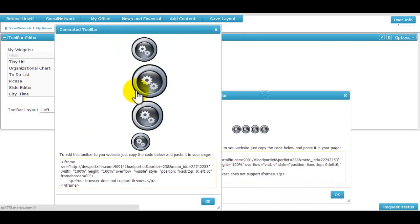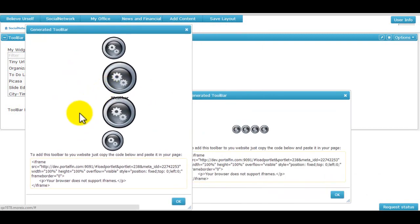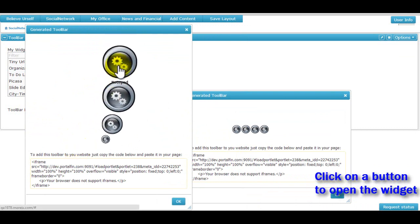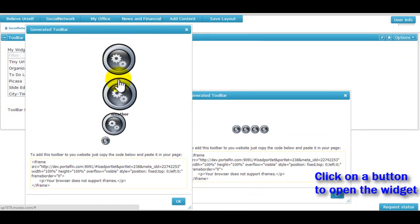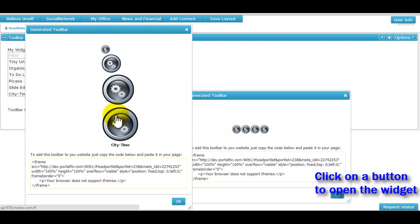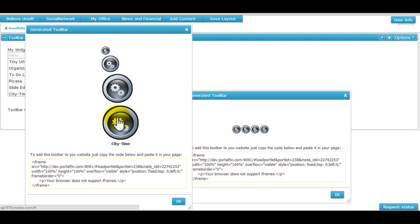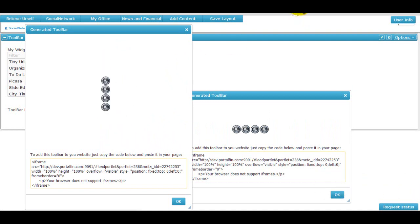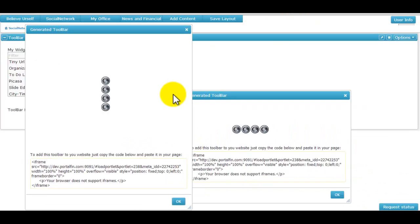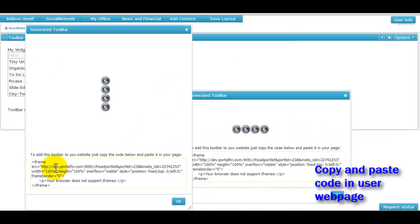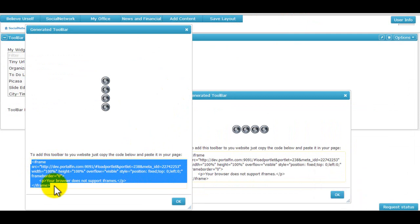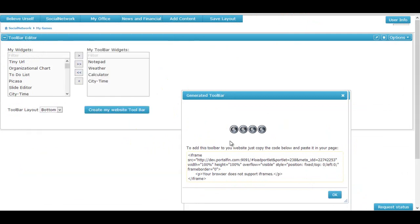Here we see that the widgets are arranged according to the layout that is selected. We can click on a particular widget in the toolbar and we find that it gets opened into a new window. A code is also generated that can be easily copied and pasted into the user's webpage to incorporate the widgets toolbar in the user's page.